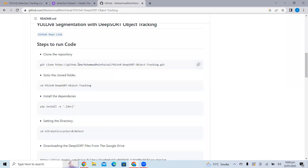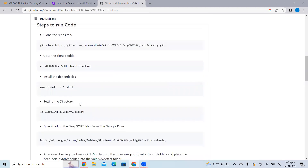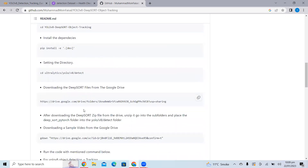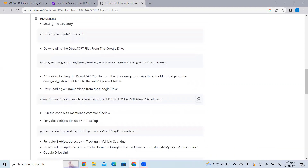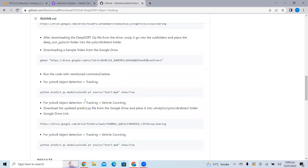The steps include: first, clone the repository; then go to the cloned folder; then install all the dependencies, which include all the required libraries; then redirect to the detect folder. Since we need to implement object tracking using deep sort, we need the deep sort files to implement object tracking. Then we can download a sample video for testing from Google Drive, and then run the script by calling Python predict.py.